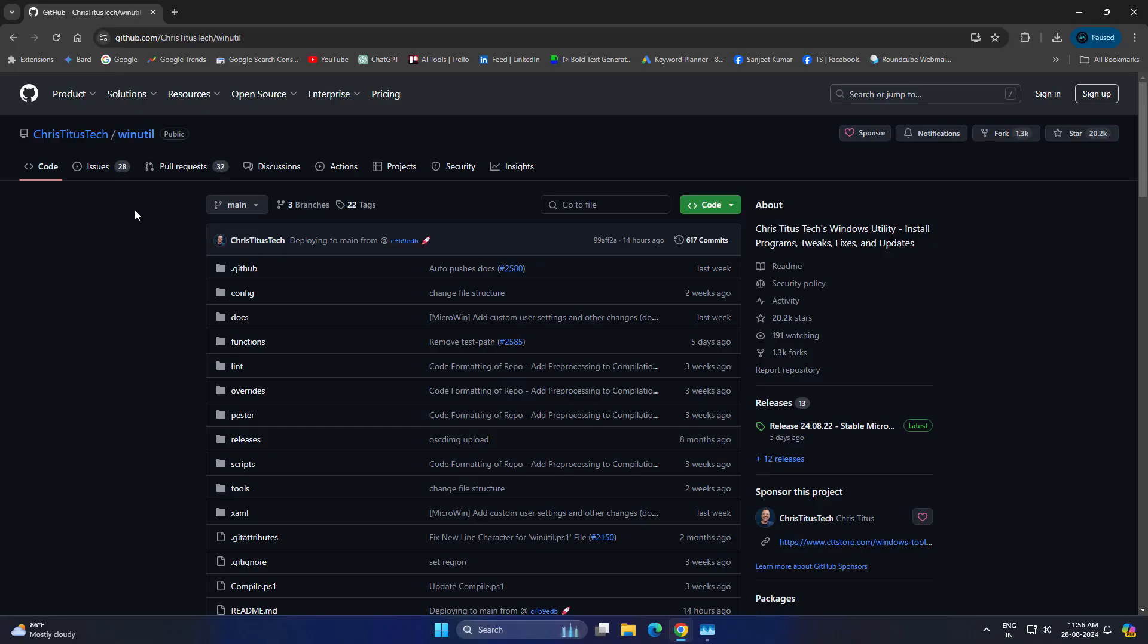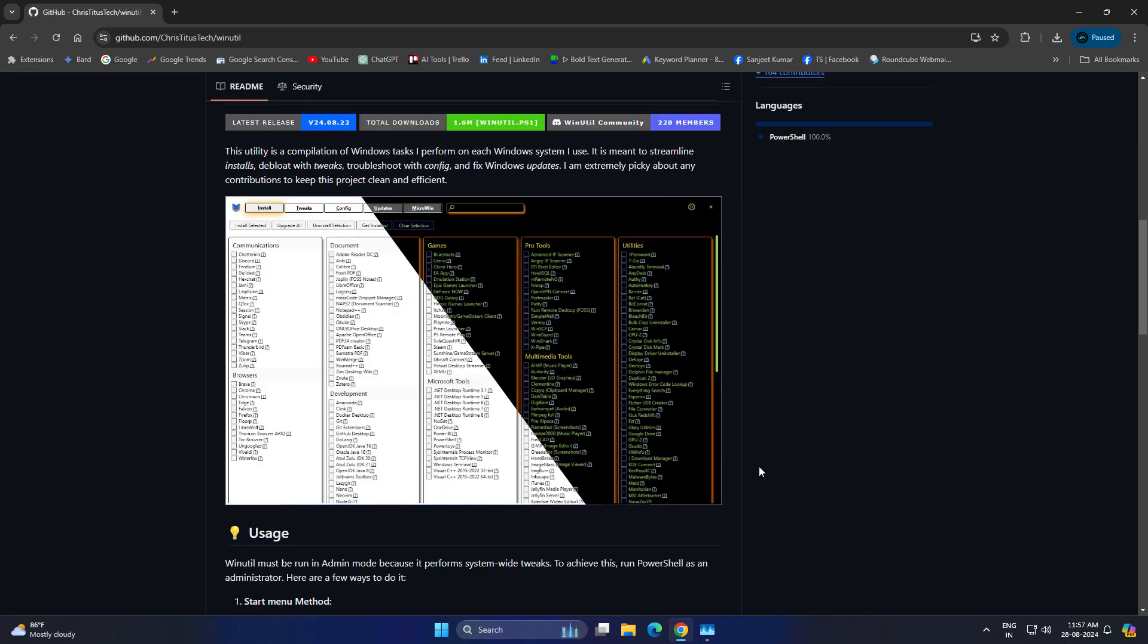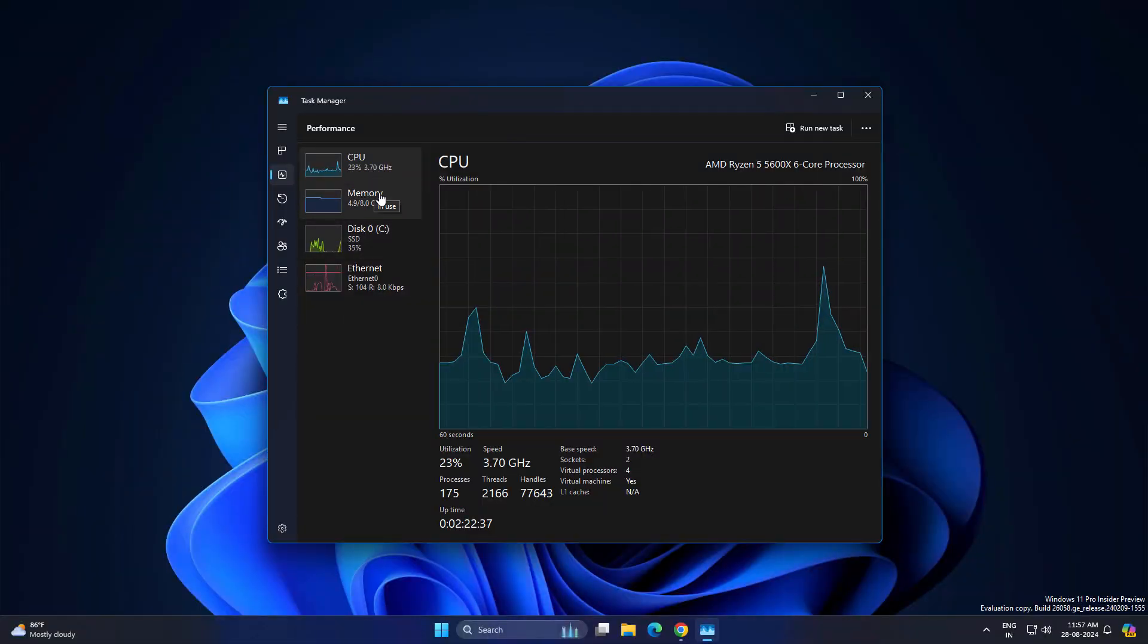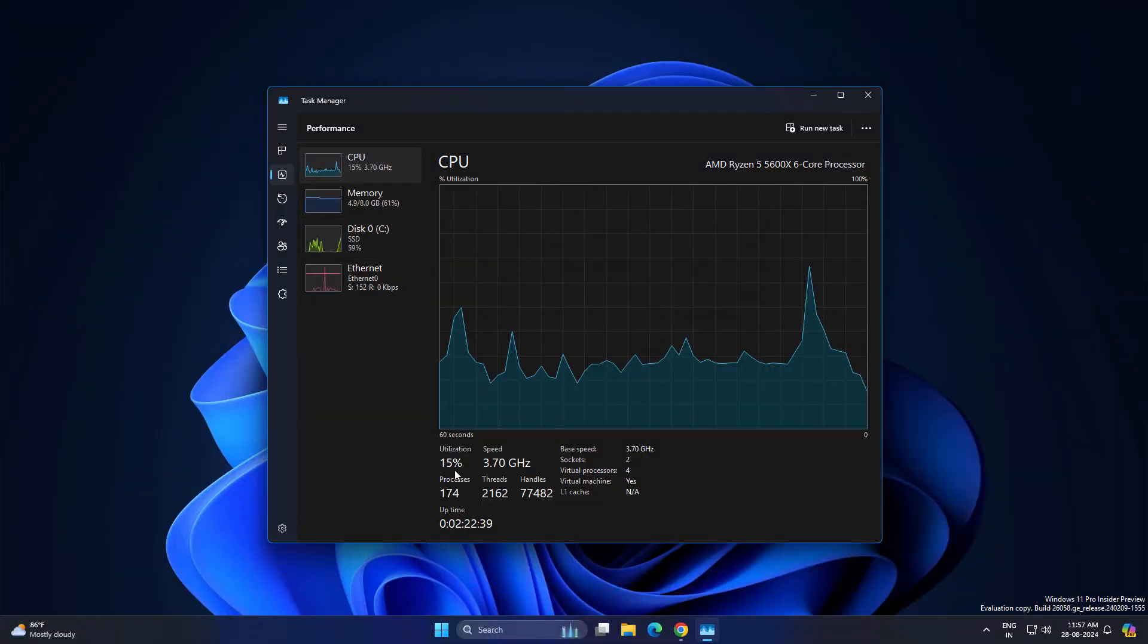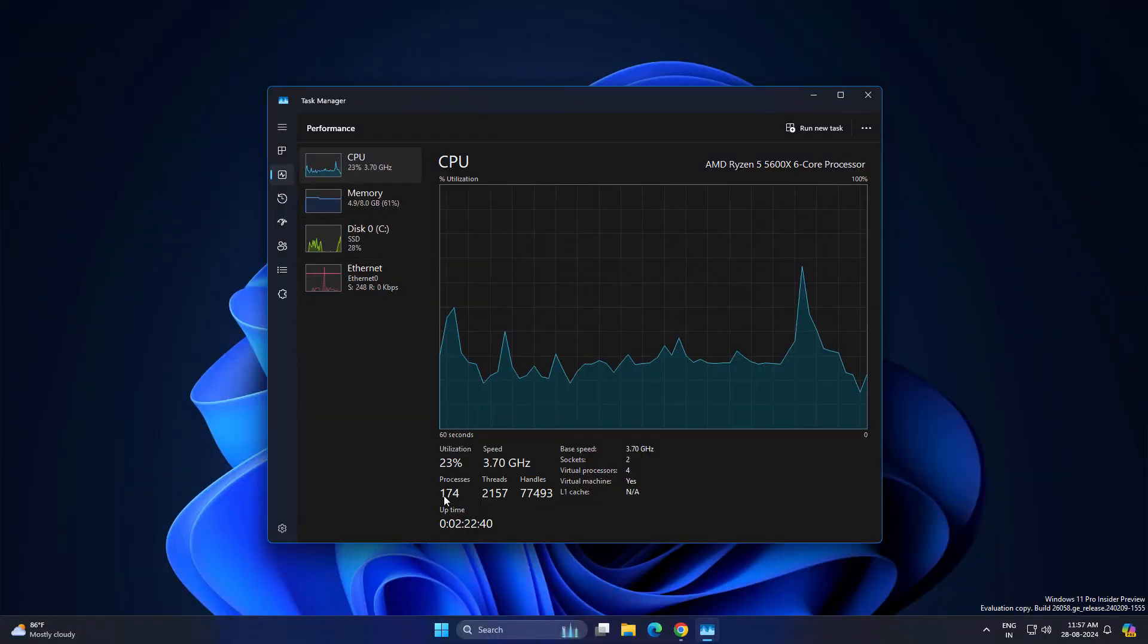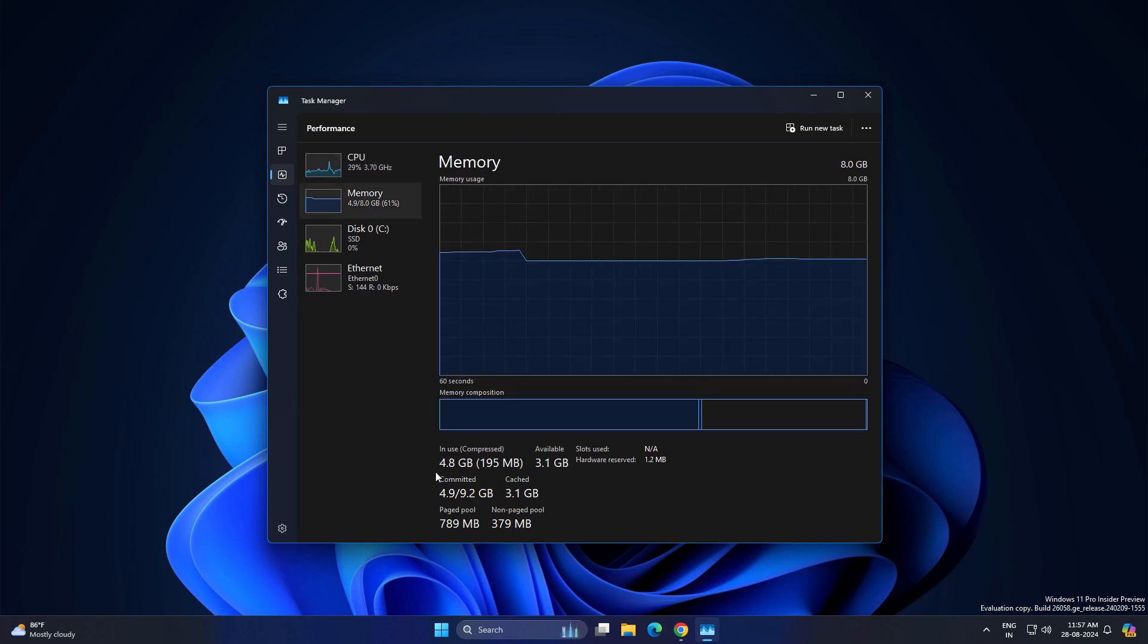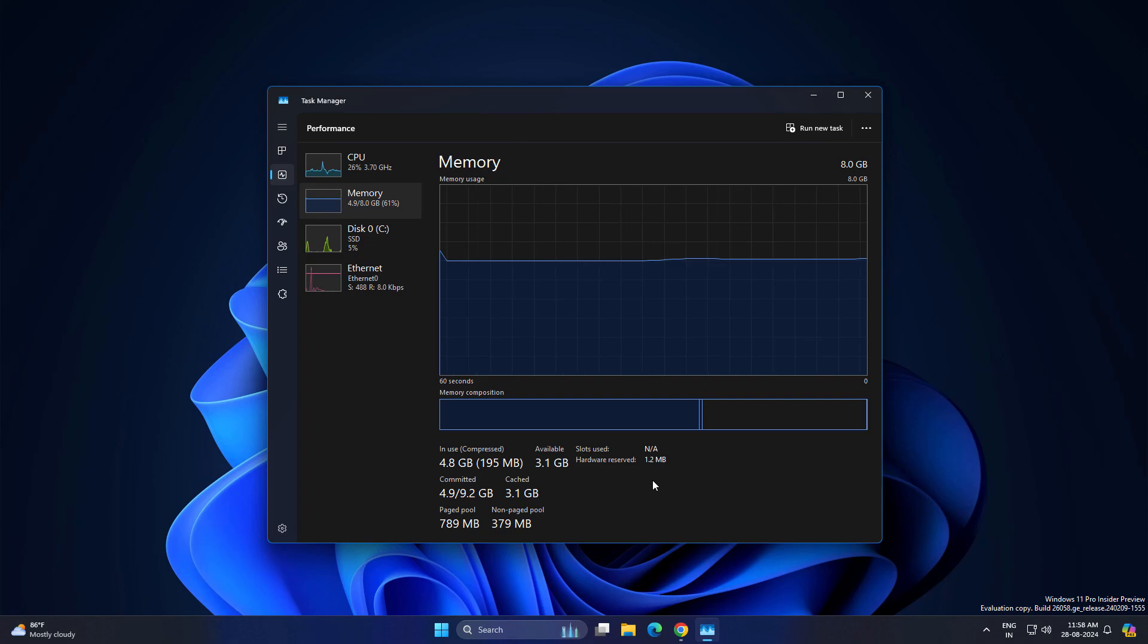Without talking too much, let's get into the process. We are going to use this Win Utility by Chris Titus Tech. After using this you will definitely comment this is really cool utility. I'm not just saying it, I'm going to show you the results. Currently in Task Manager CPU usage you can see it is using 22%, 174 processes. In memory usage you can see it is using 4.8 GB.